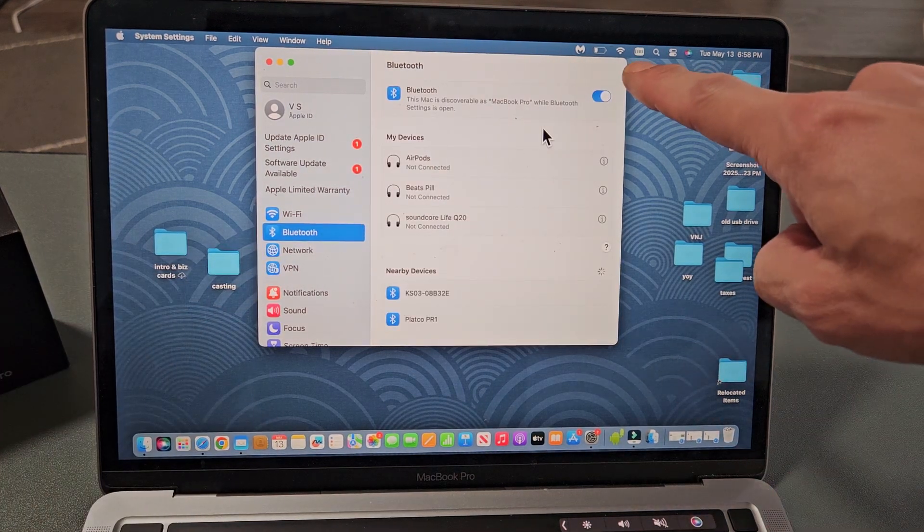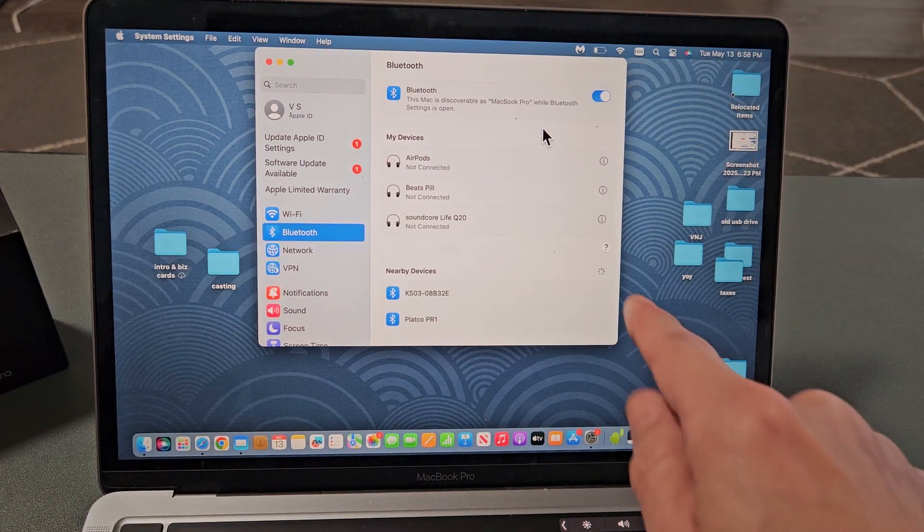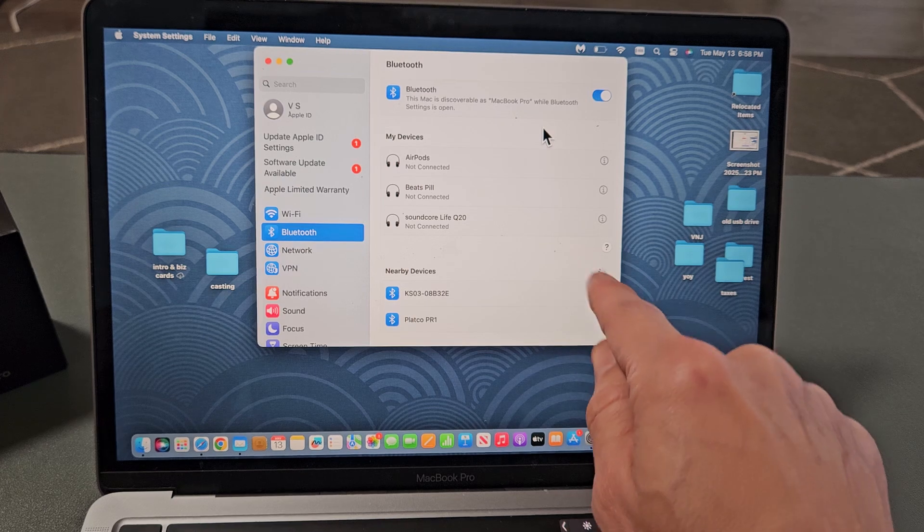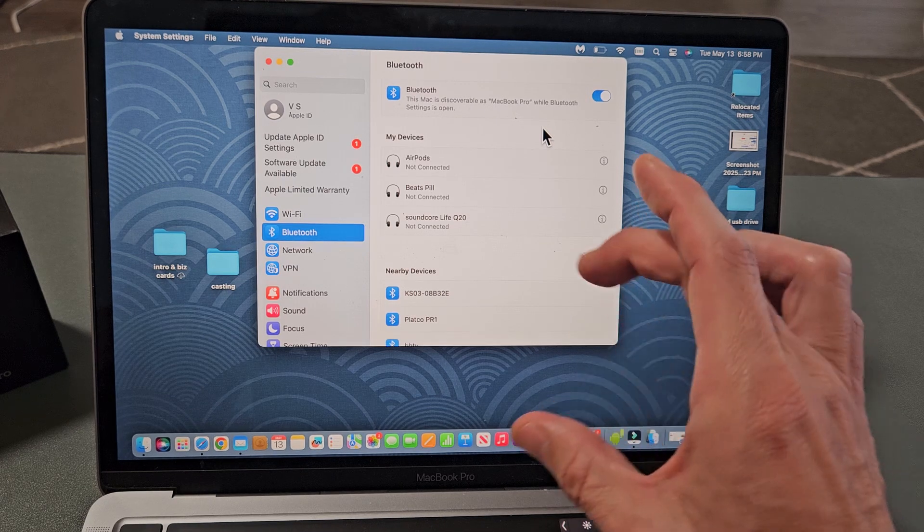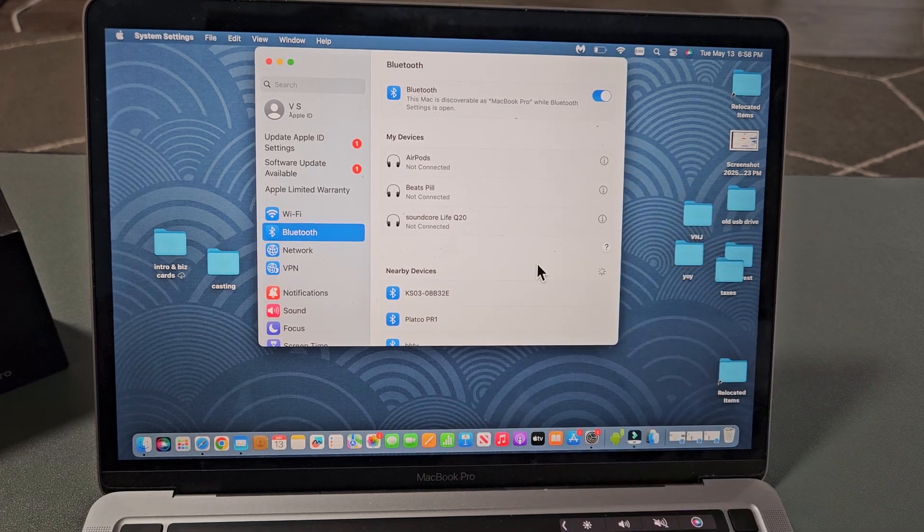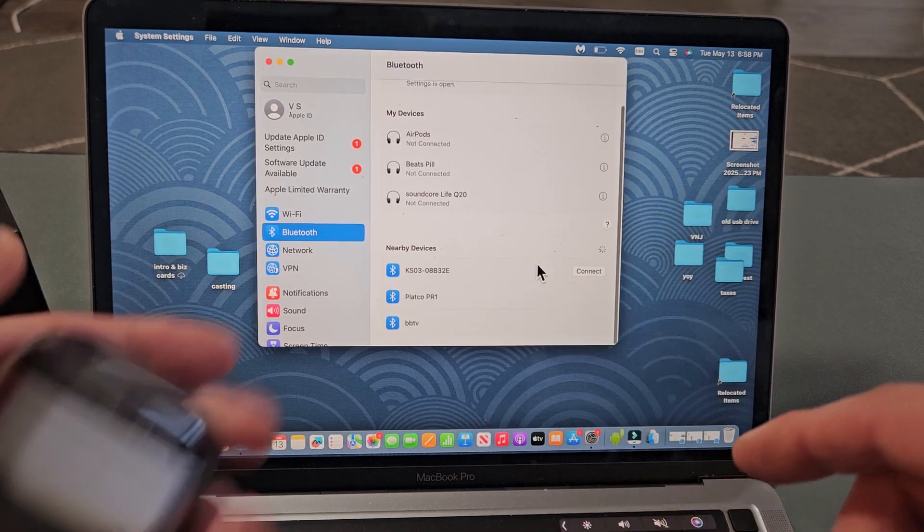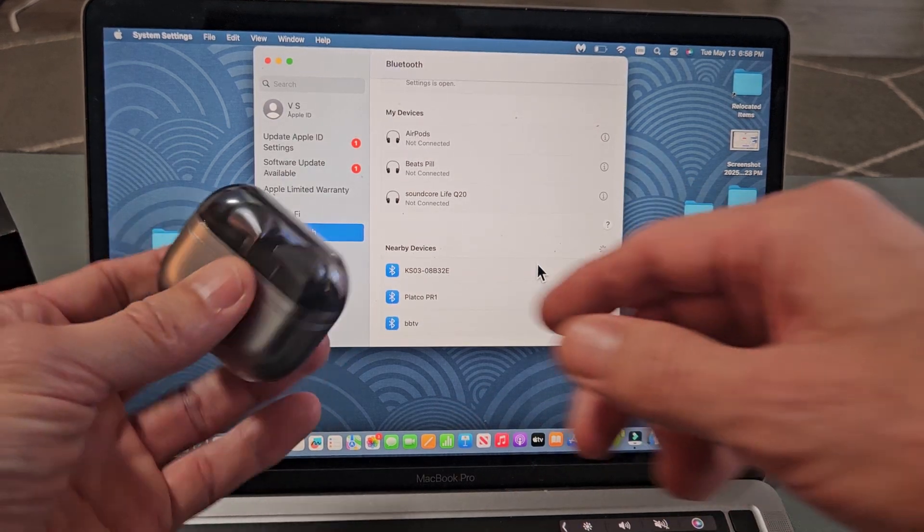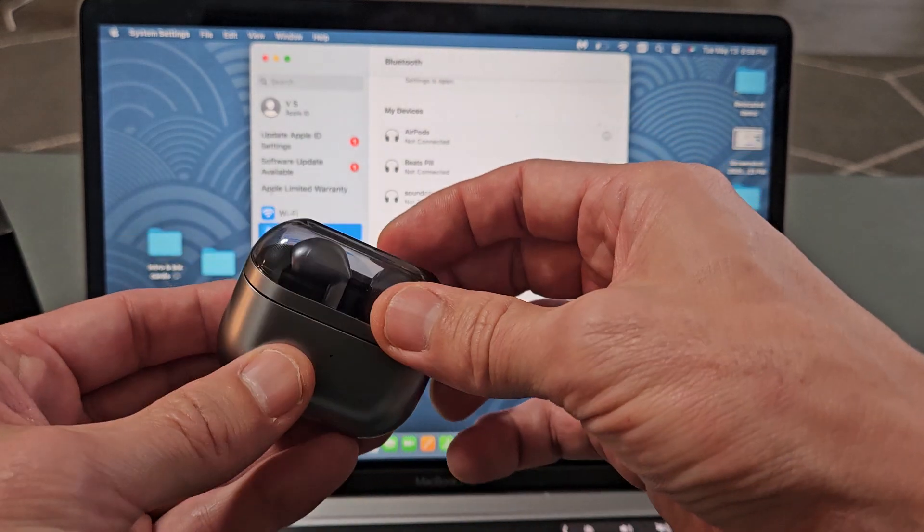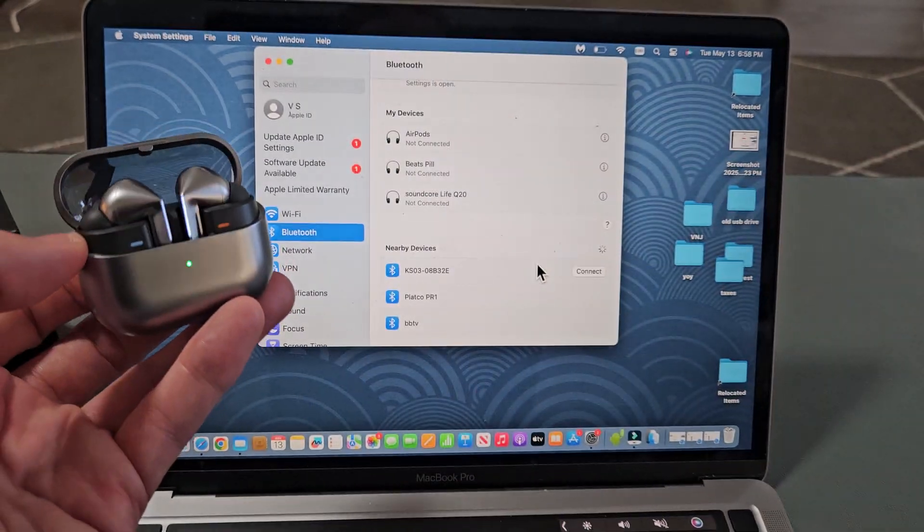Make sure Bluetooth is turned on. And then down here under Nearby Devices, that little spinny thing right there is searching for devices that are in pairing mode near me. So now we've got to put these in pairing mode. Make sure the buds are in the case. Just go ahead and open it up.